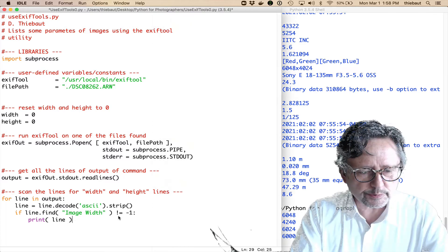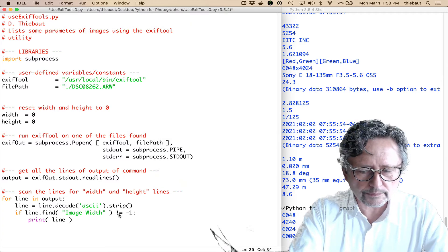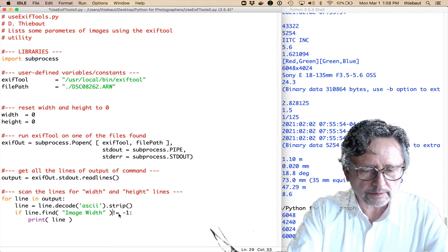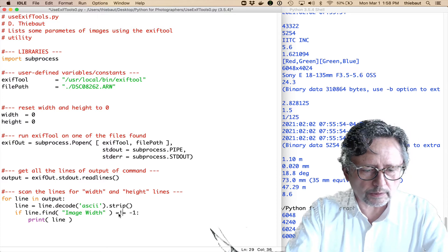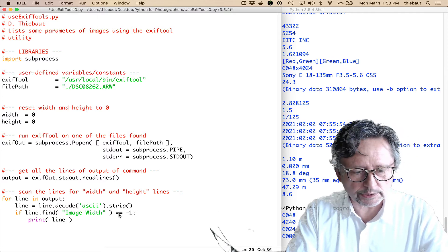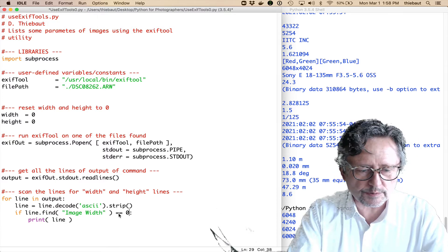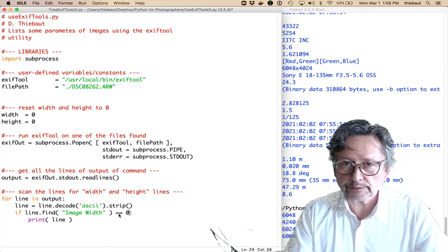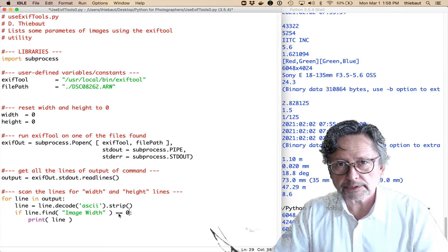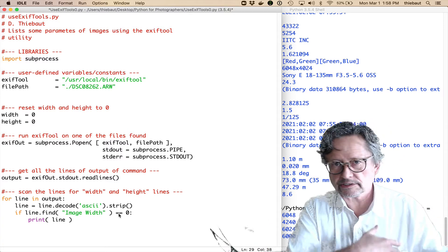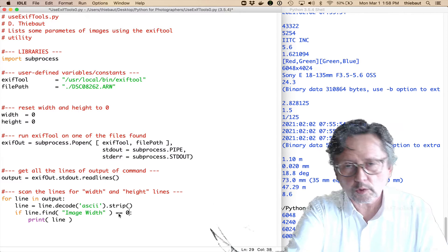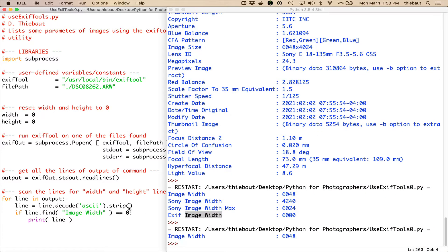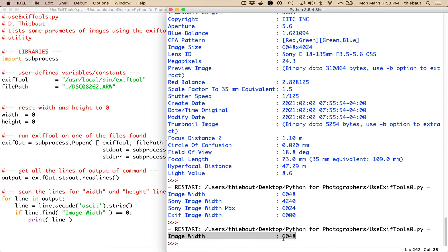So, if line.find image width is equal, and in Python, equality between two quantities is equal equal. So, if this is equal to zero, then print the line. Otherwise, don't do anything. So, the lines that are not printed are just thrown out or skipped. Alright. So, now I see that I have only one output. So, I was able to filter very quickly all these lines, and we grabbed the one that I was interested in.